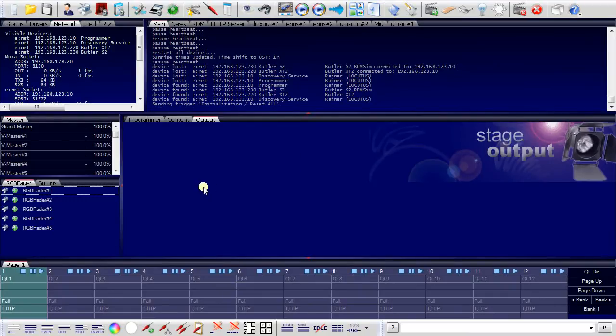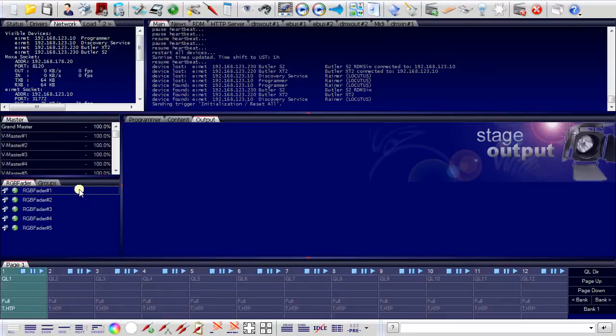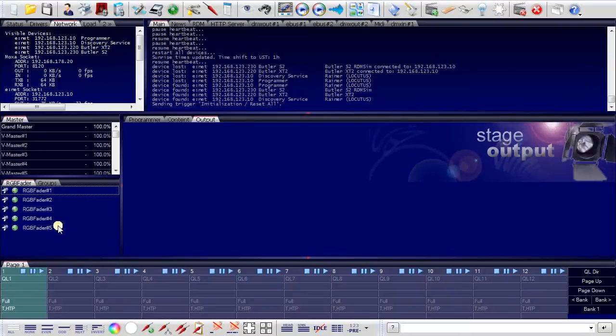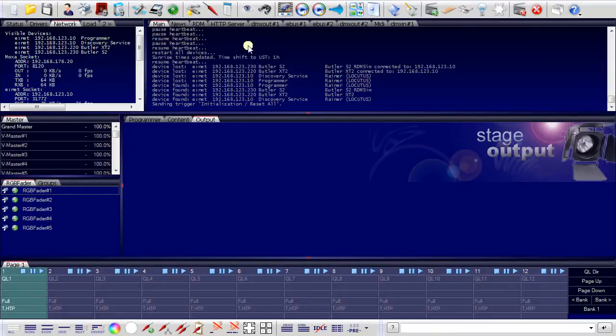So now in this window I can see the RGB faders as output channels 1, 2, 3, 4 and 5. I can even view these fixtures using the preview window.